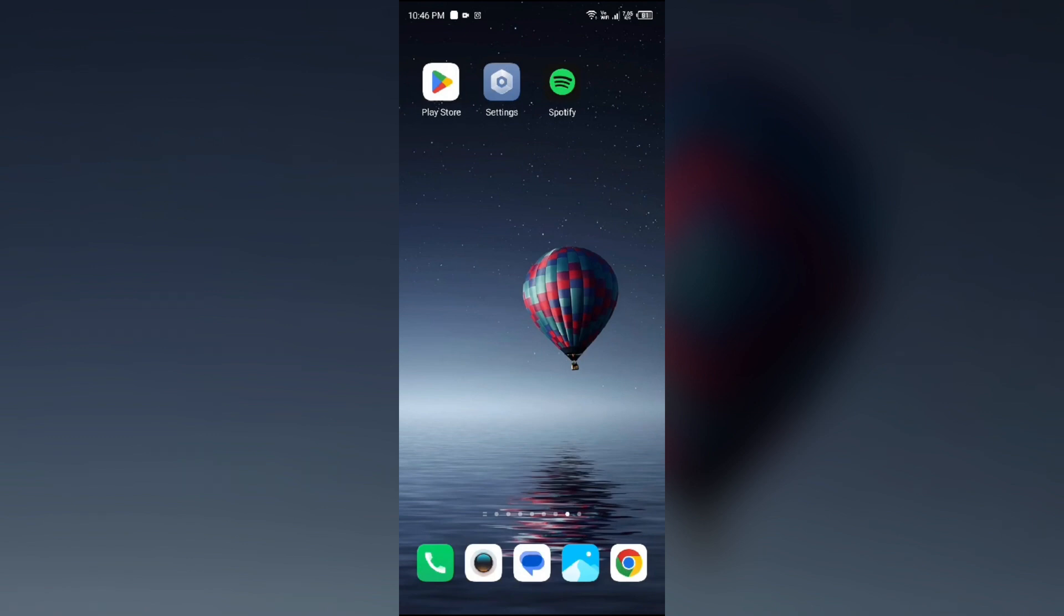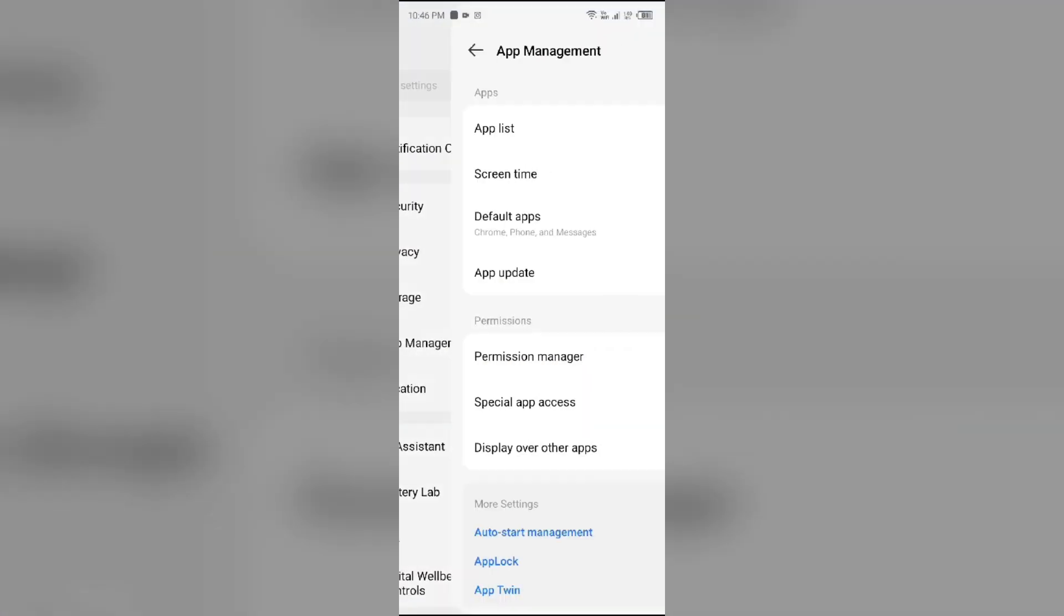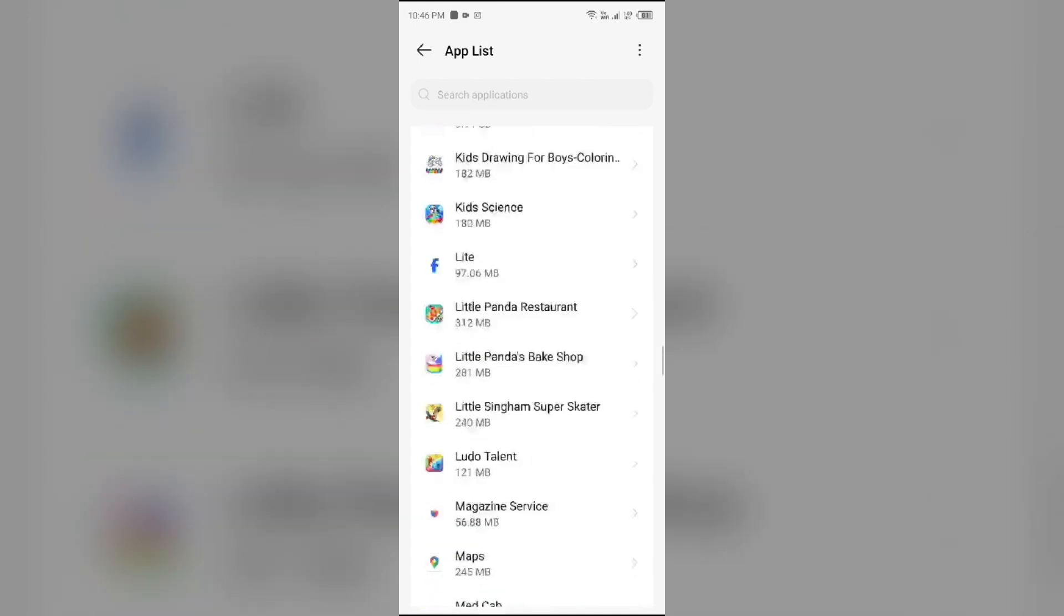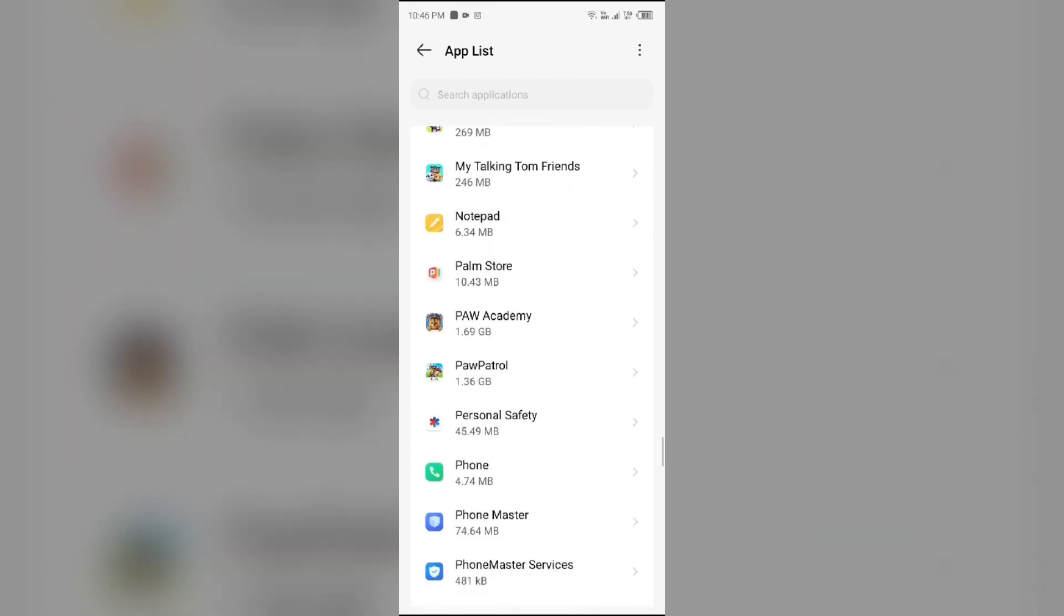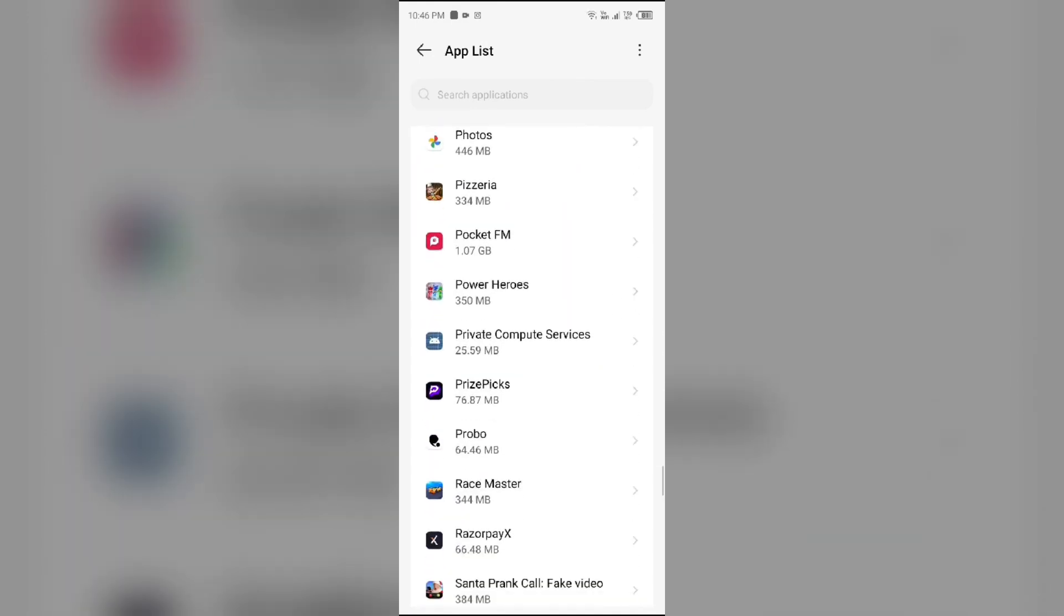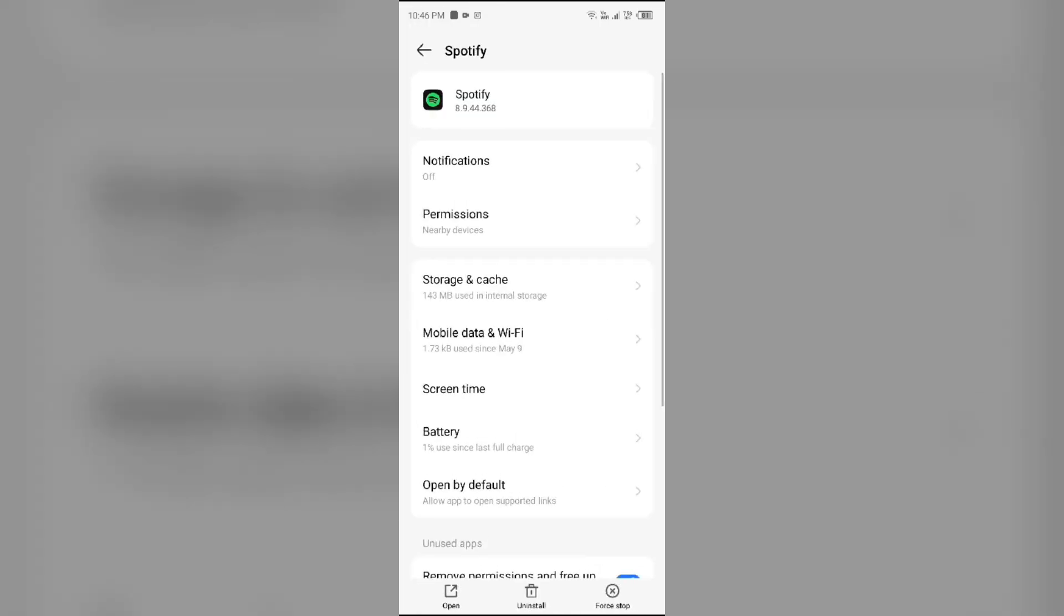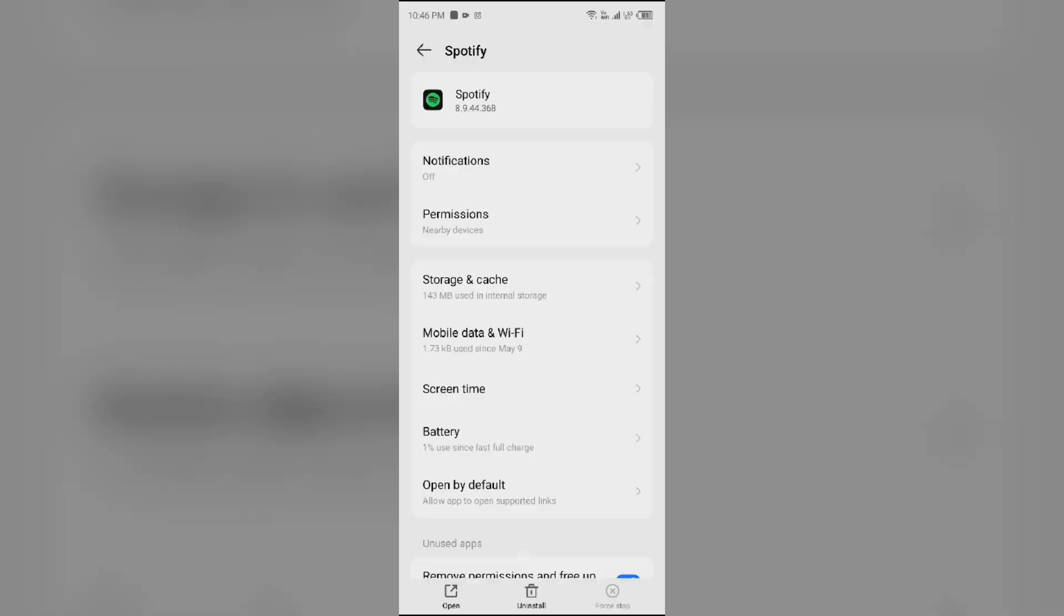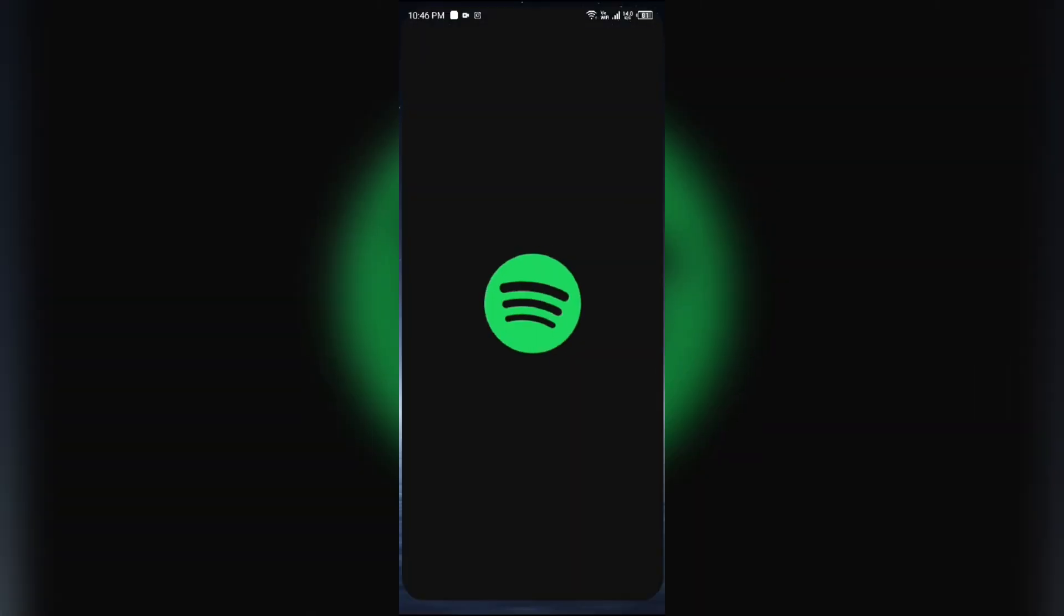Fourth solution to fix this problem is force close and restart Spotify. For that, again go to your device settings, open App Manager or Apps, and then select the Spotify app once more. Then click on Force Stop from the bottom right corner, confirm by clicking OK, and then reopen the Spotify app.